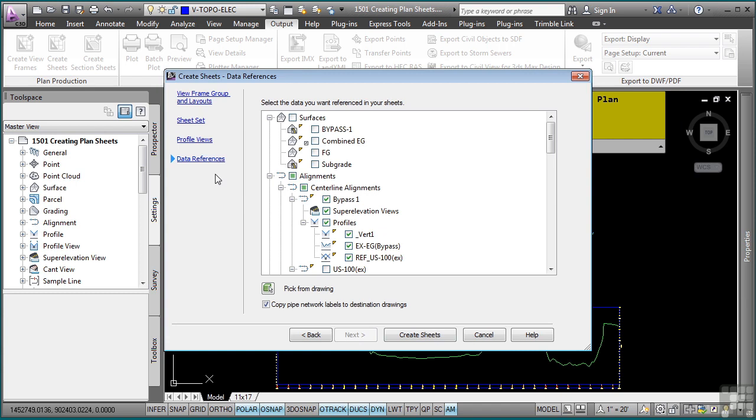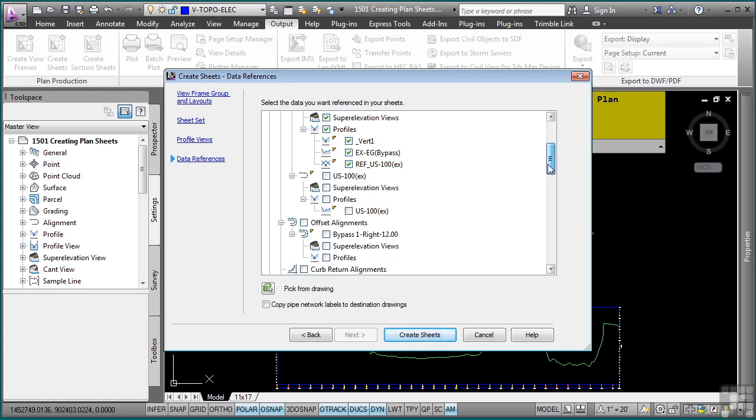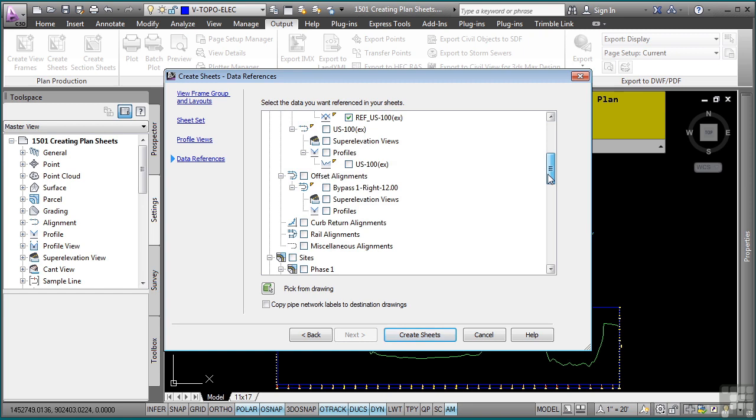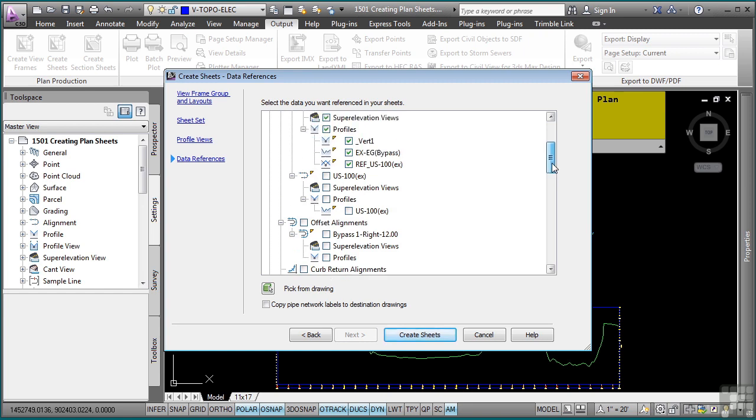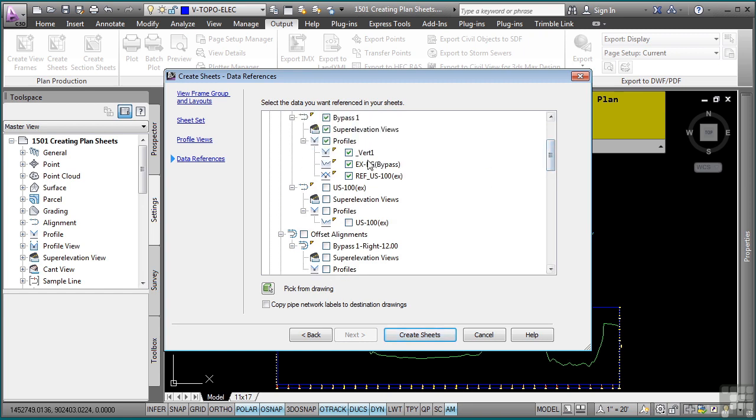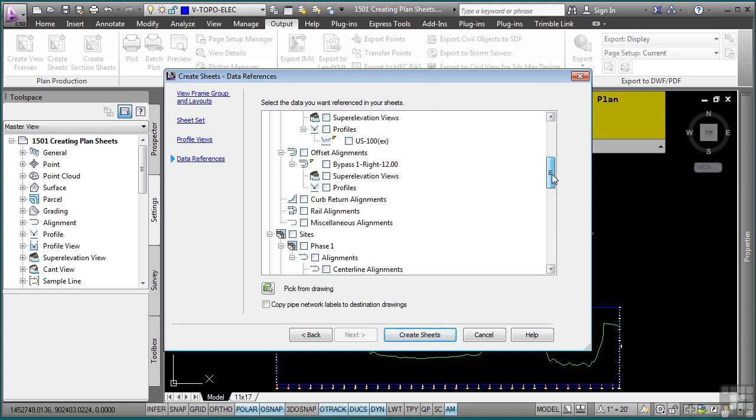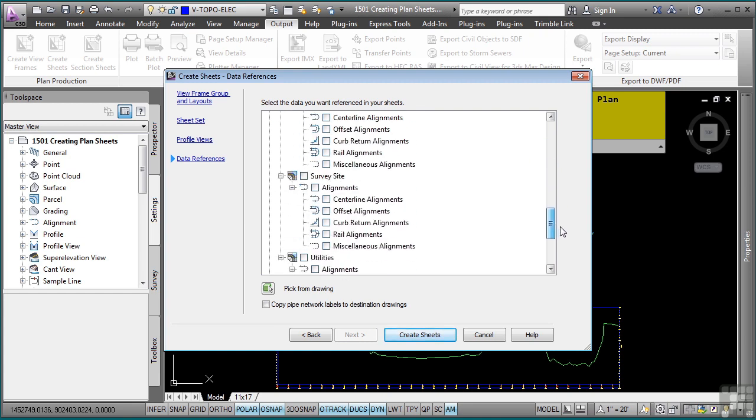And now you can actually define some data references. So let's say the file that you're going to create, which is your plot file, you want to actually add some more labels to the existing ground surface or the proposed ground surface. You can toggle these on and it will automatically add data shortcuts to these different objects. For some of the objects, you have to create data shortcuts or you will not be able to generate your profiles and profile views.